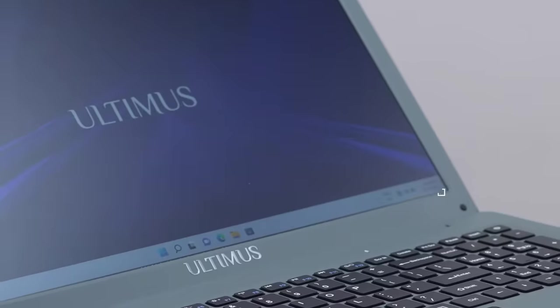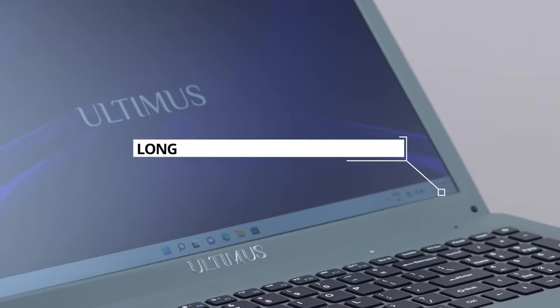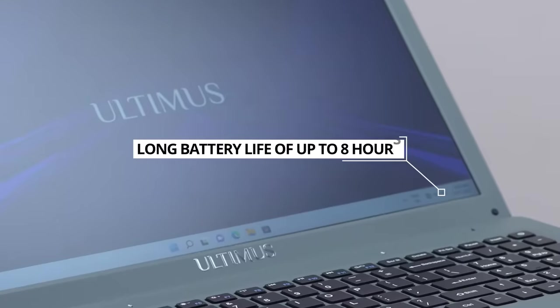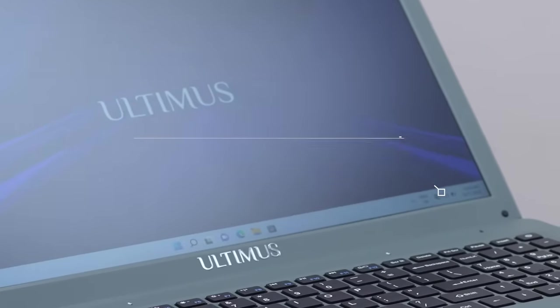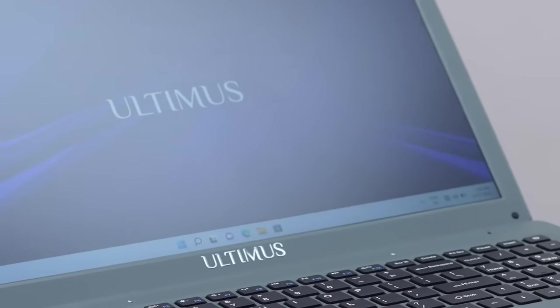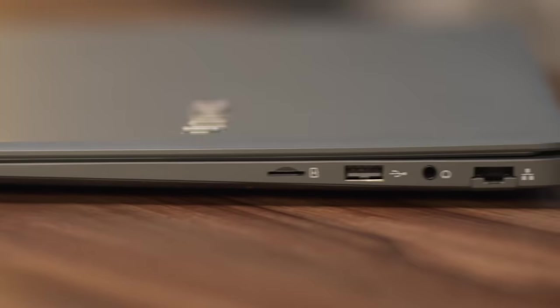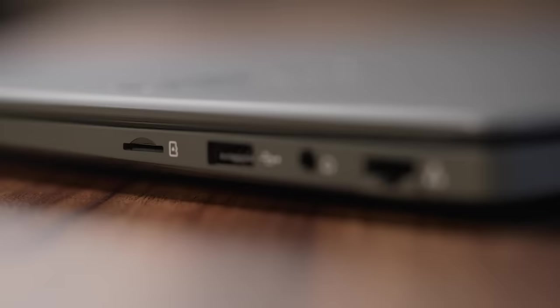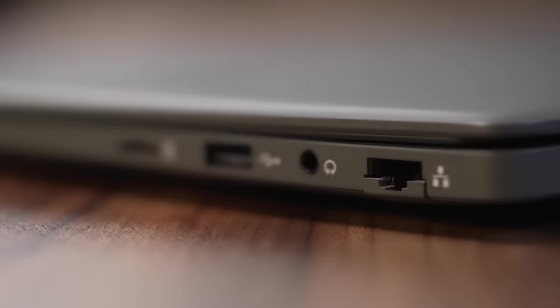Battery life is so long, it's up to 8 hours. I can easily go through my day to work, leisure, whatever, without worrying about that irritating low battery prompt. Ultimus comes with a 5 GHz dual-band Wi-Fi and RJ45 LAN port for secured connection.